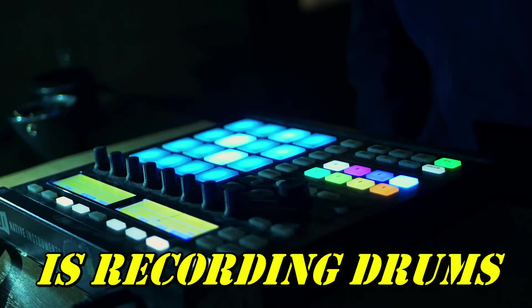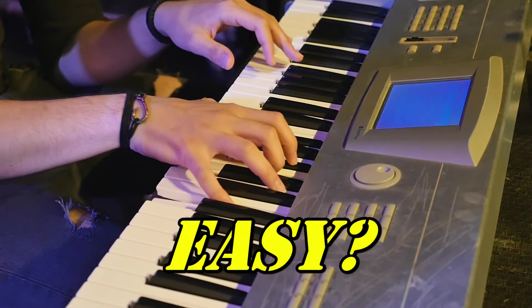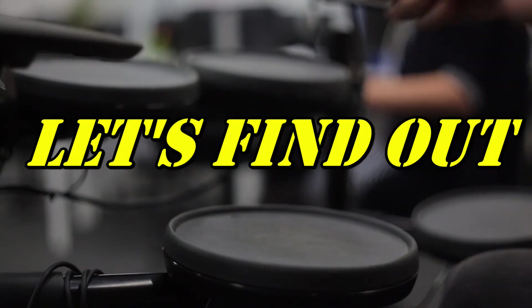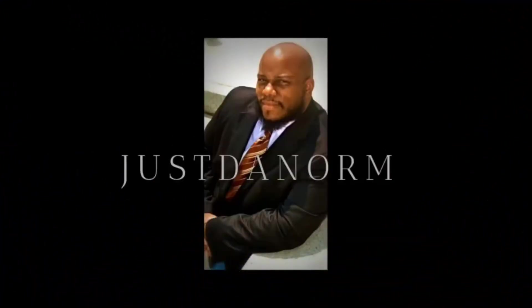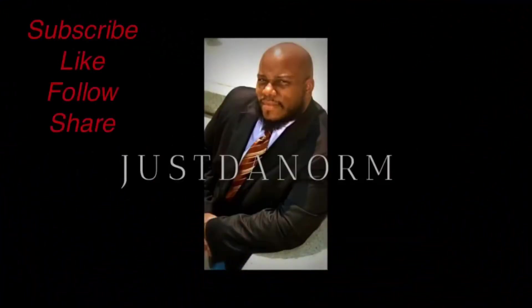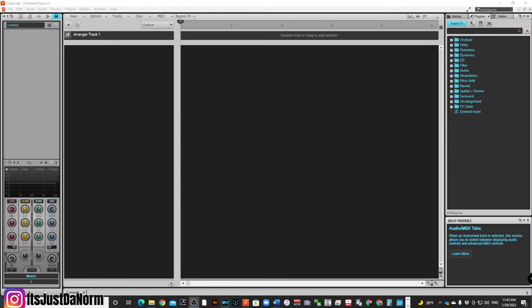Is recording drums with a MIDI controller easy? Let's find out. Alright you all, so you are in front of Cakewalk, and the first thing that we need to do before we start recording with this controller is make sure that everything is set up the correct way. So what I want you to do first is, if you haven't done so already,